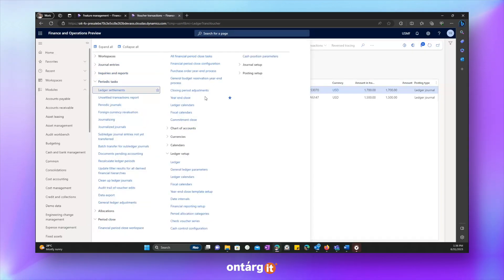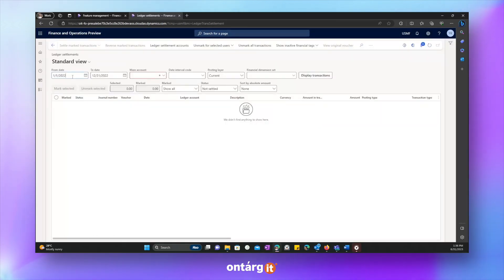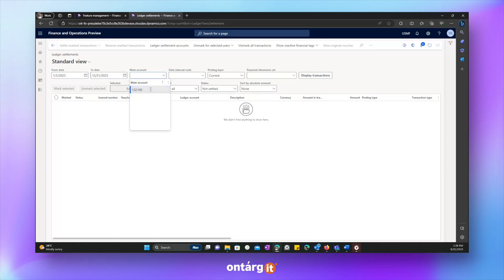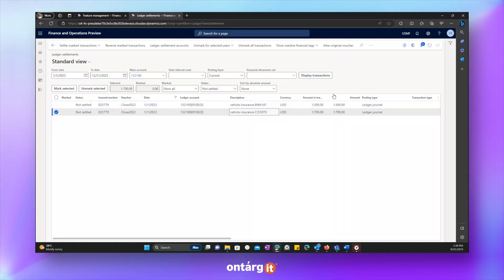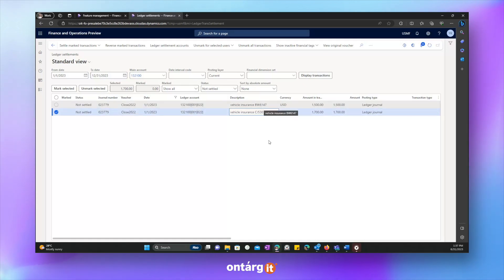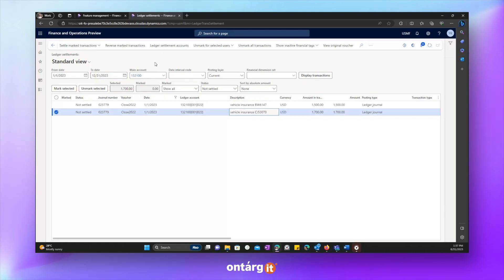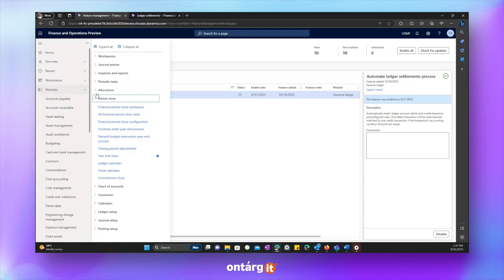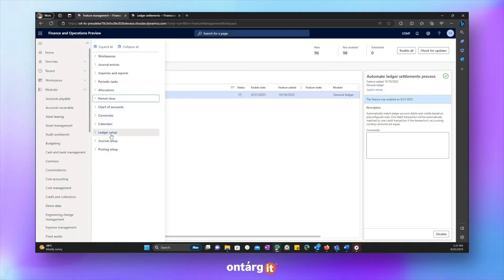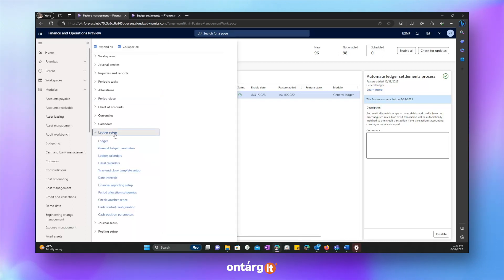Let's check how it looks like in ledger settlement. OK, let's give it a date. As you can see, there is one mandatory field, which is main account now. And let's display transactions. There are two transactions, which came from previous year. But now there were two transactions created for the opening transactions in 2023. Normally we settle these transactions manually. We have to mark them and then we have to press settle marked transactions. But there is a one new feature, which I want to tell you about.